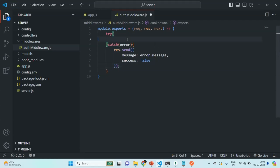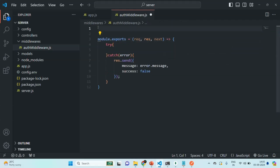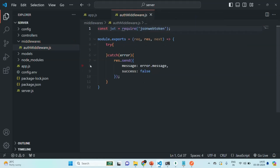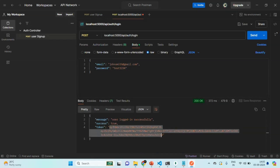In the try block, let's write the logic for validating the JSON web token — the authentication token which we are going to receive with the request. To validate the token, first we are going to import the JSON web token package. Let's create a variable called JWT and require the JSON web token package. When making a request to a protected route, let me go to Postman — we are going to pass this authentication token, this JSON web token, with the request.